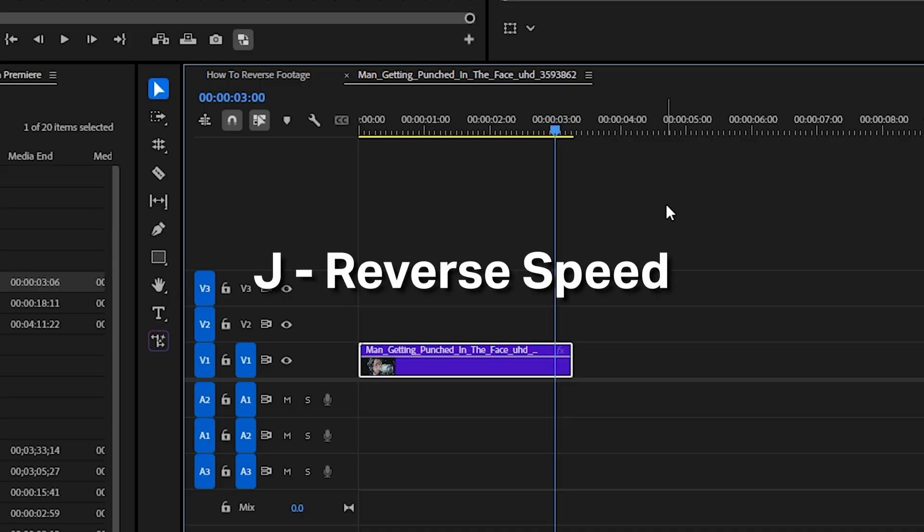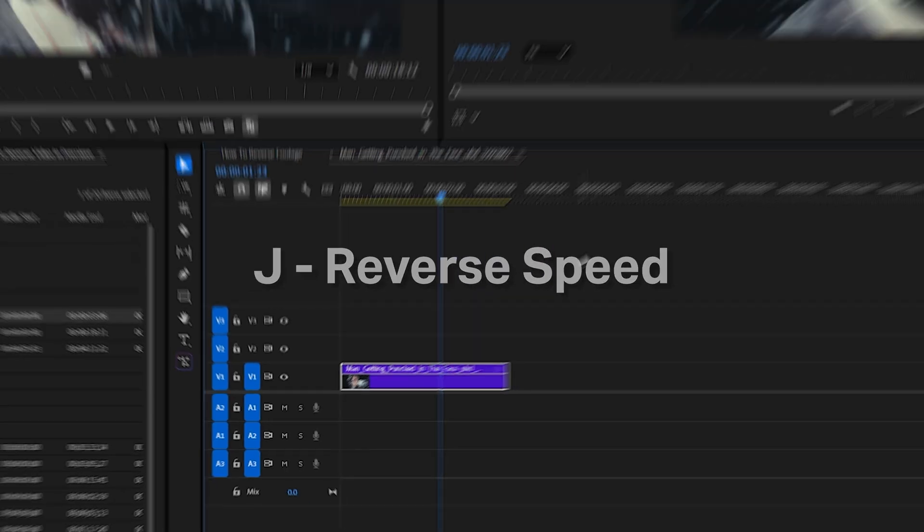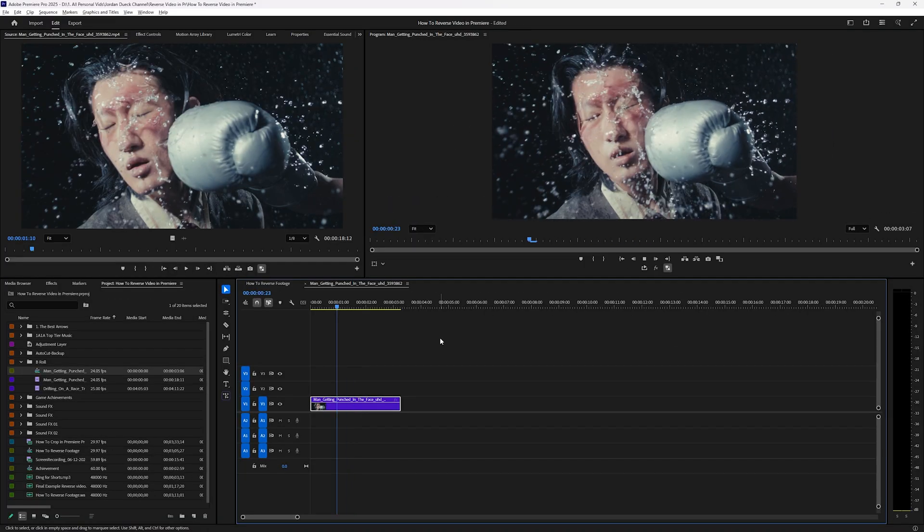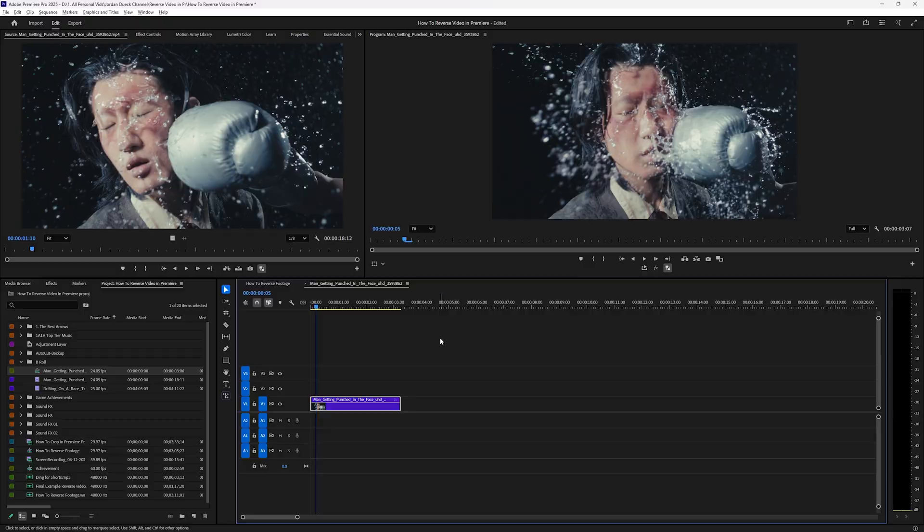Now if you just wanted to play your timeline backwards, hitting J on your keyboard will move your timeline playhead in reverse.